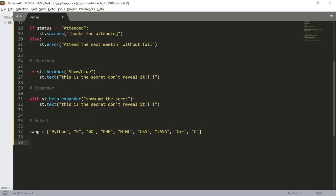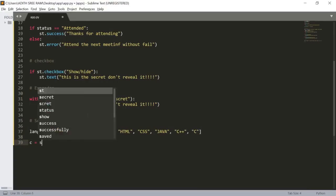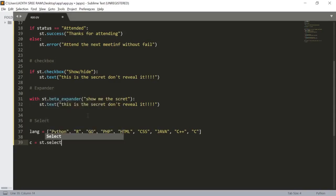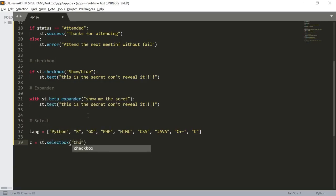To create a select box we use the function st.selectbox. I'll name a variable c and write st.selectbox, passing in the label 'Choose your favorite languages'.